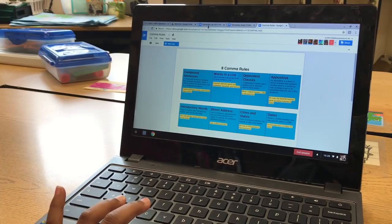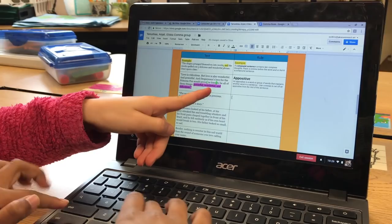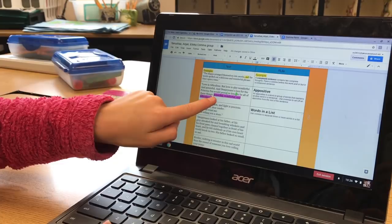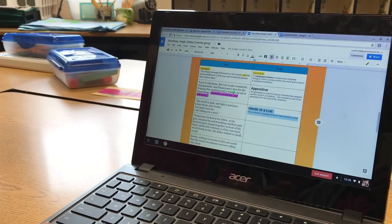This is the apply portion of the lesson. Students are able to work together to show what they know about the comma rules for the examples on the HyperDoc. All the tools they need to complete this lesson are packaged on the HyperDoc to help the learning process go smoothly.